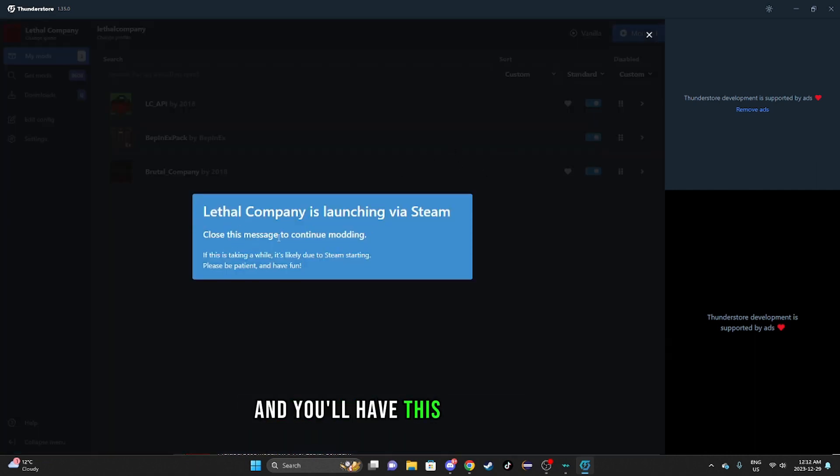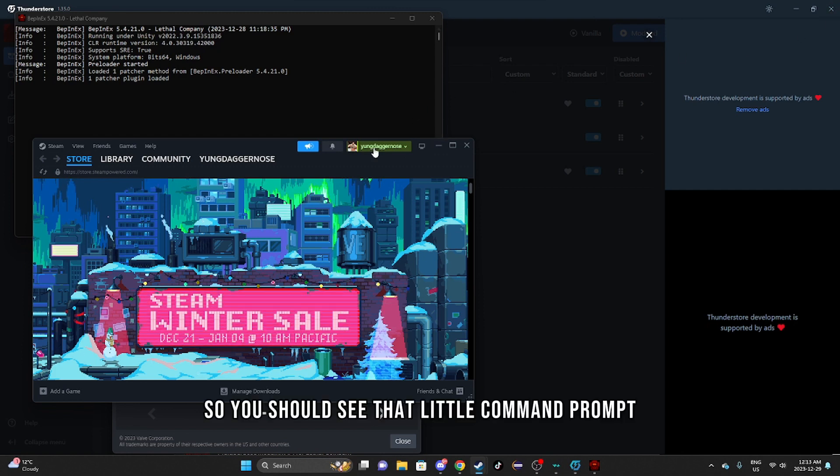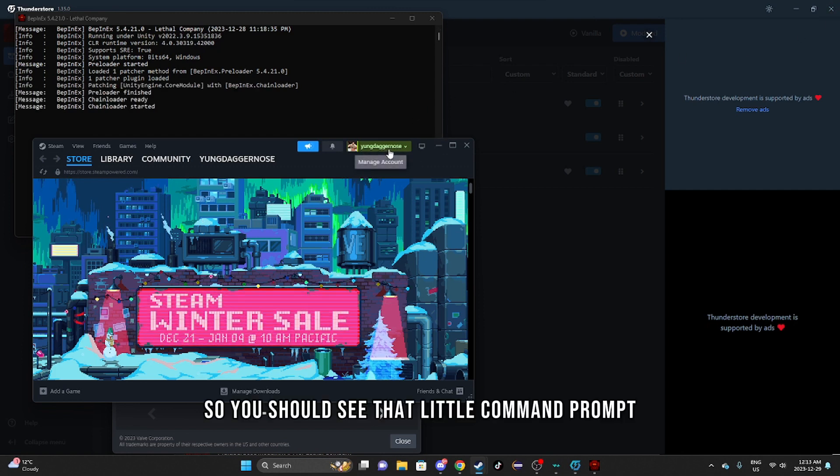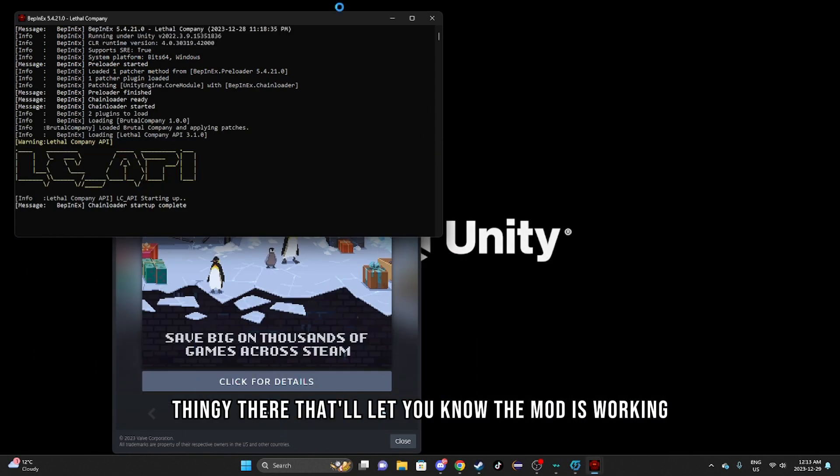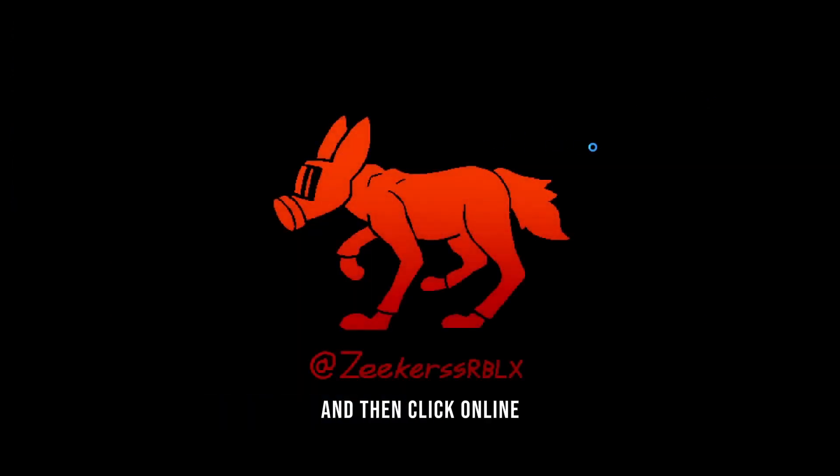You'll have this message pop up. You should see that little command prompt there - that'll let you know the mod is working. Then click online.